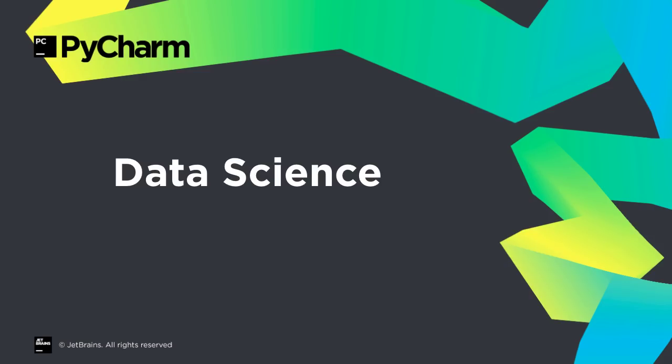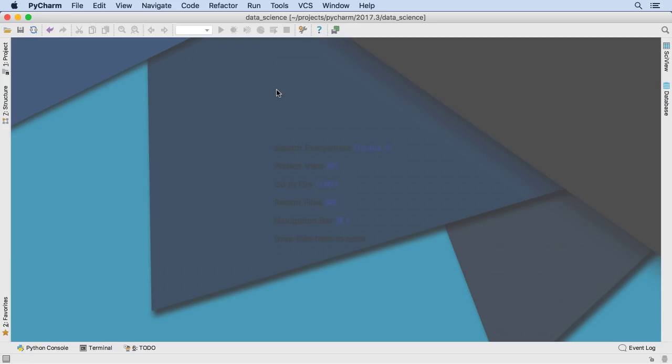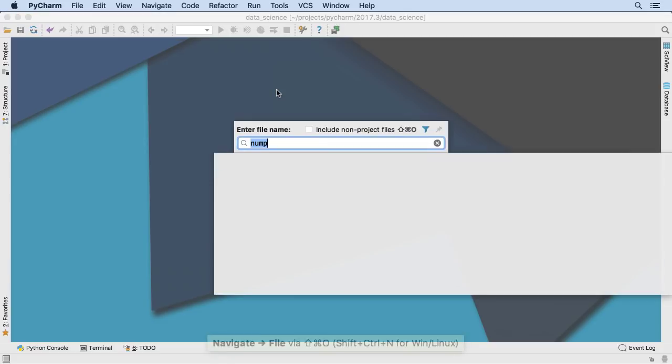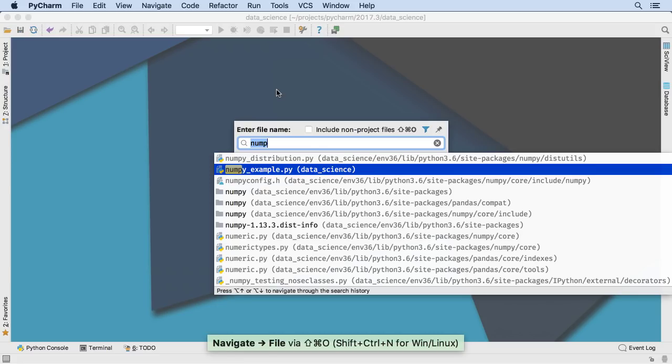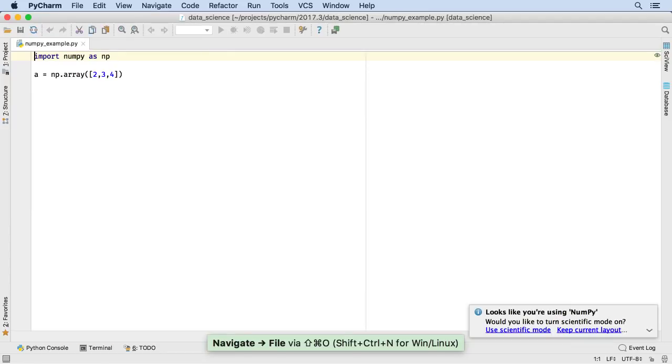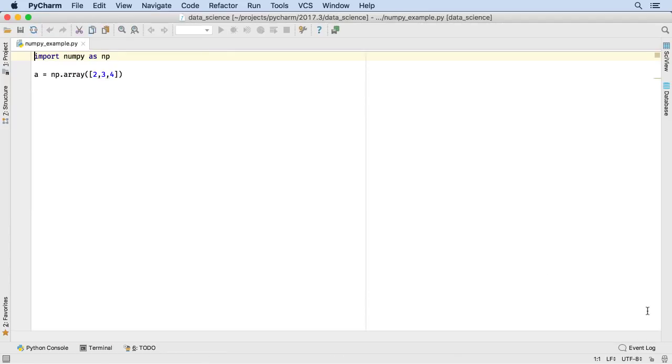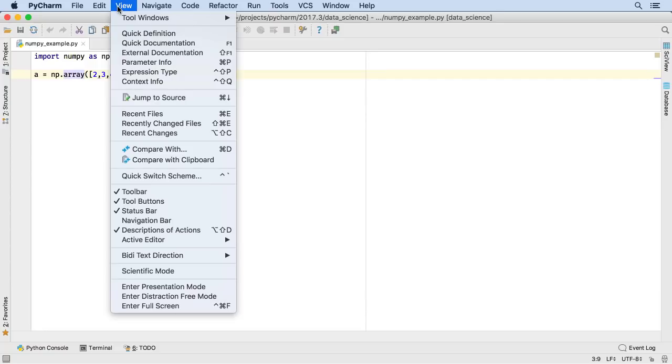2017.3 brings several big steps for data science in PyCharm. Python is being used for more scientific development, and we've created a new feature especially for this. When PyCharm Professional detects that you use NumPy in an open file, we suggest our new scientific mode. You can also switch to this mode later.